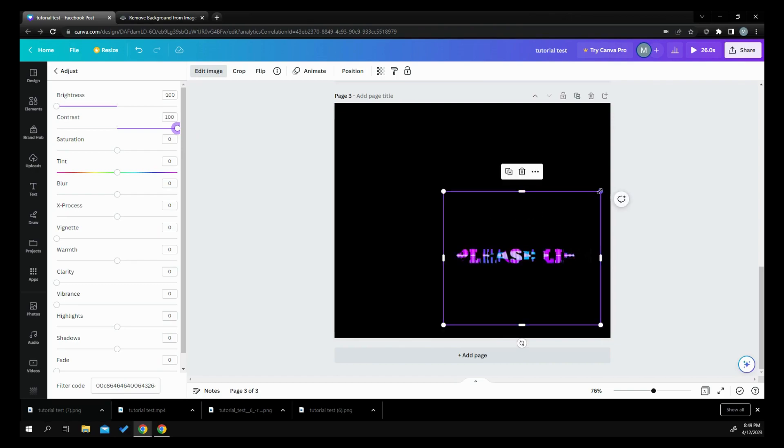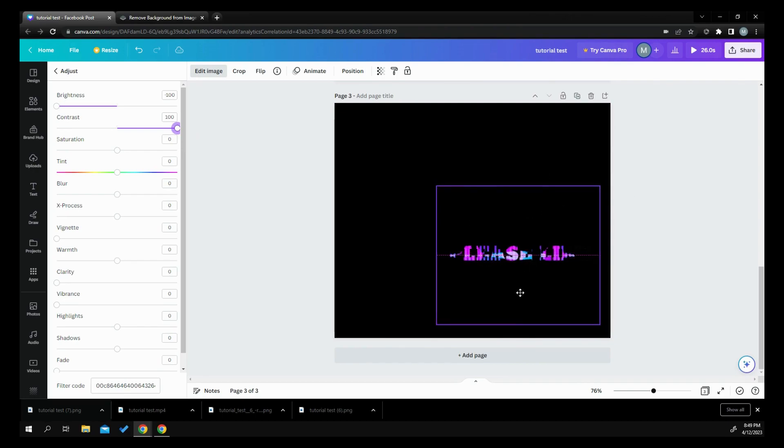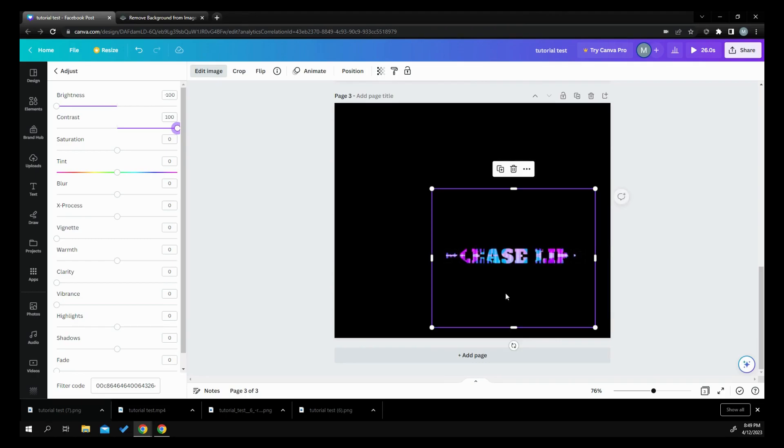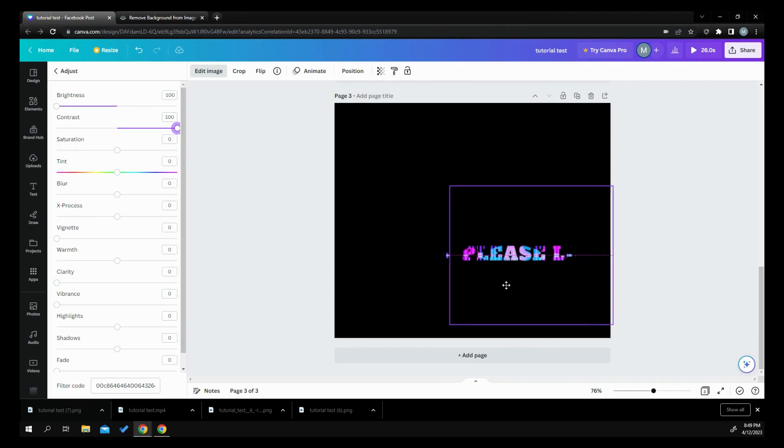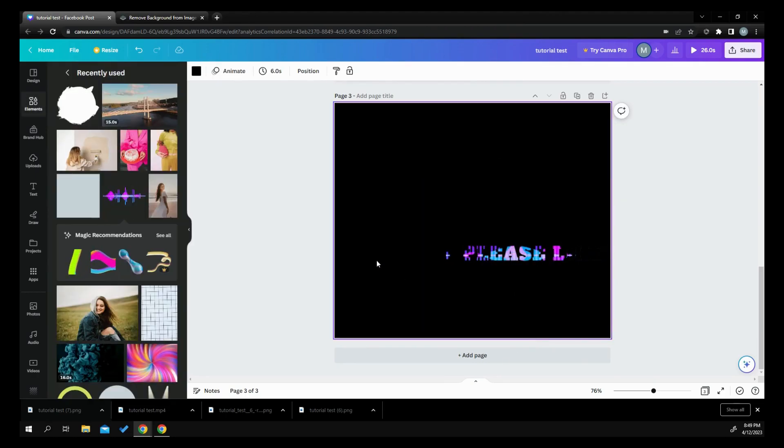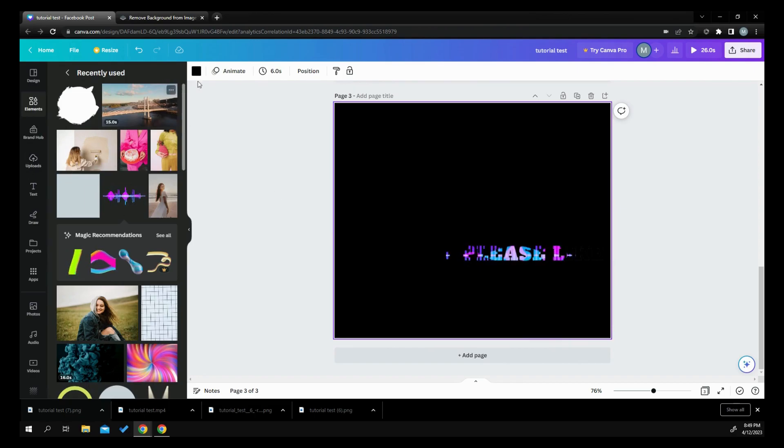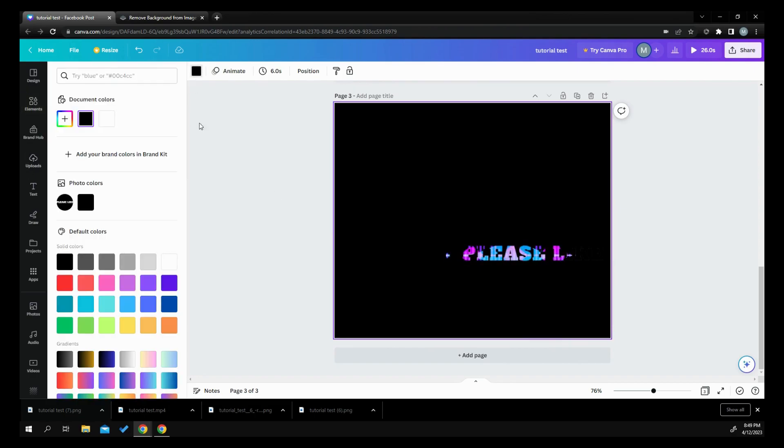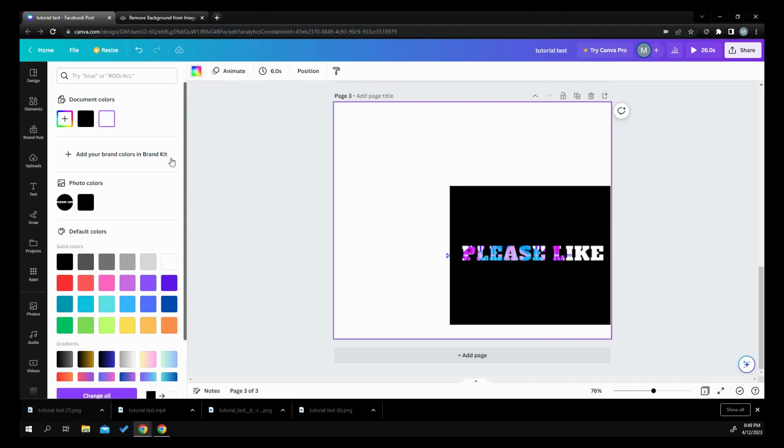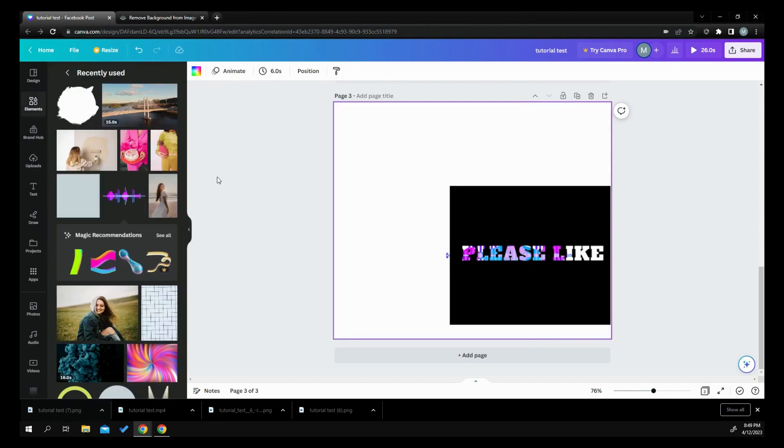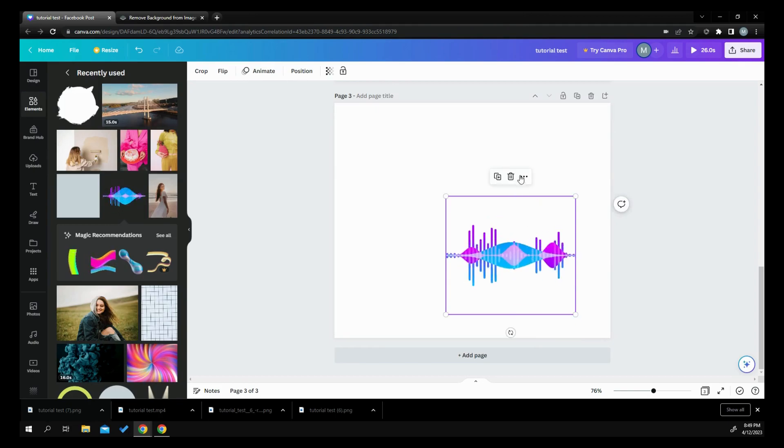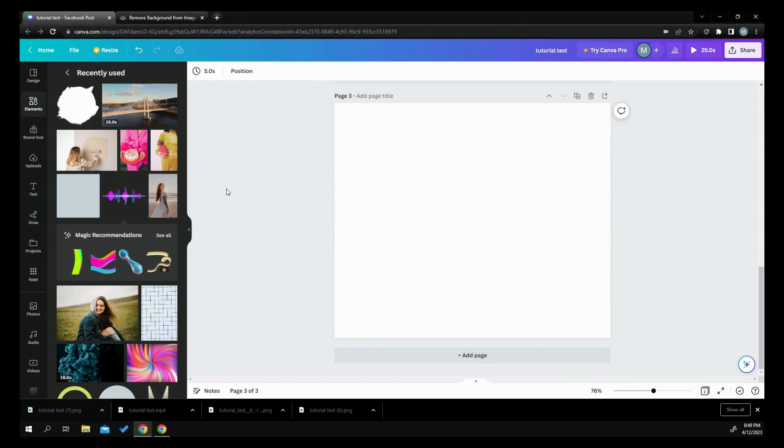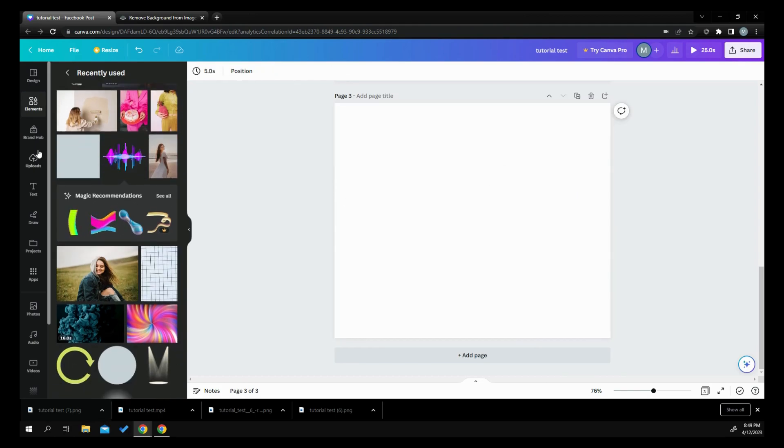So then you can kind of move this around and see where your please like is and your words. You can kind of put like an animation or something behind it to make it look cool. You can do all kinds of things. And another thing you can do too, is you can go into here. Let's turn this back white. Get rid of these two. Another thing you can do.